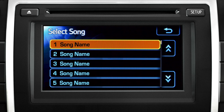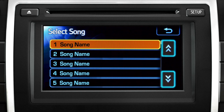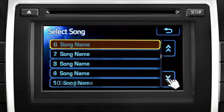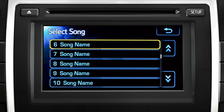The orange highlight indicates the track currently being played. Use the arrows to scroll through the list. To return to the track details, touch the back arrow.